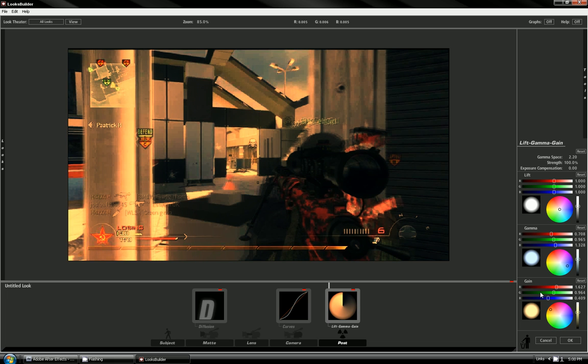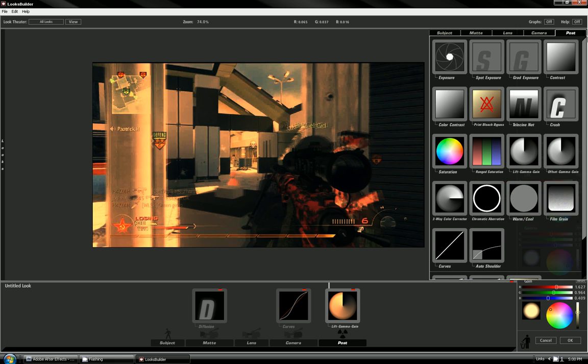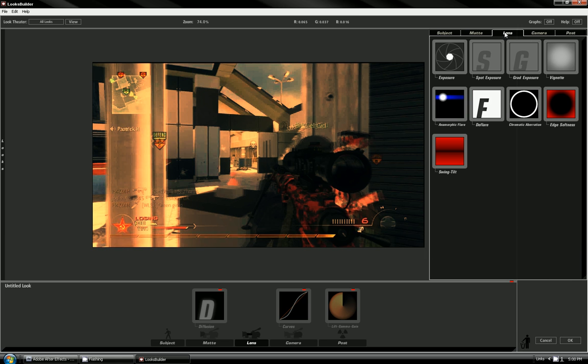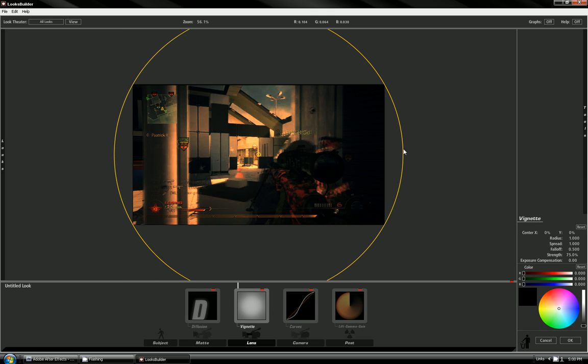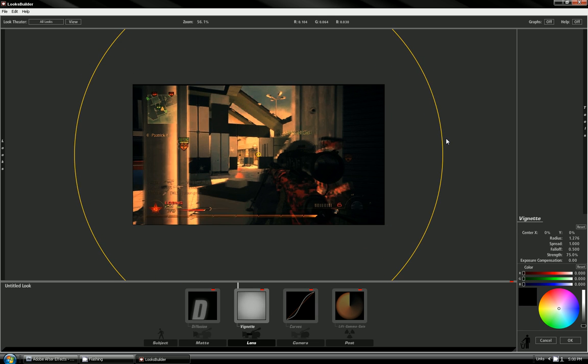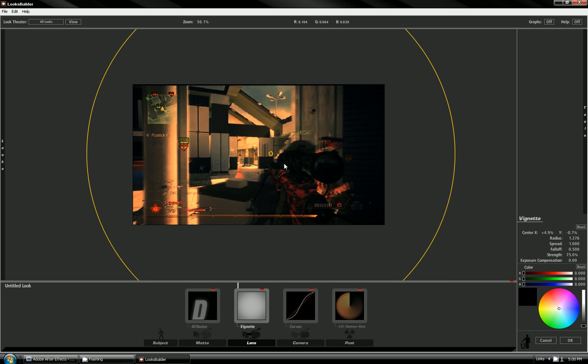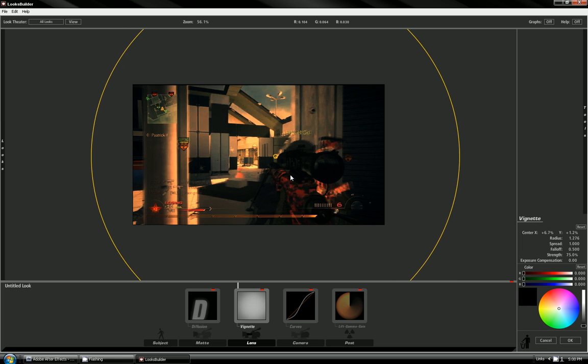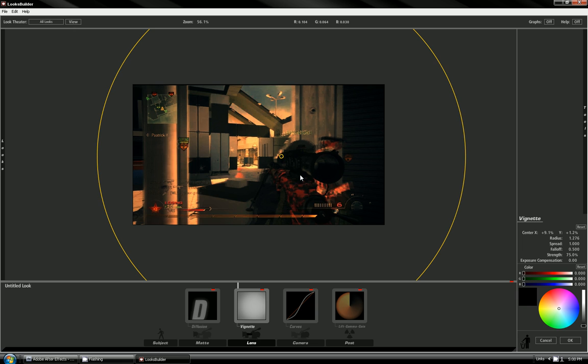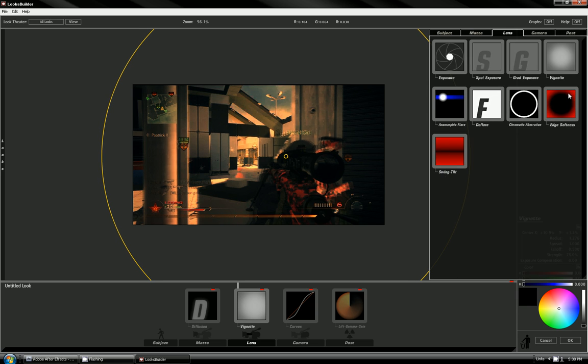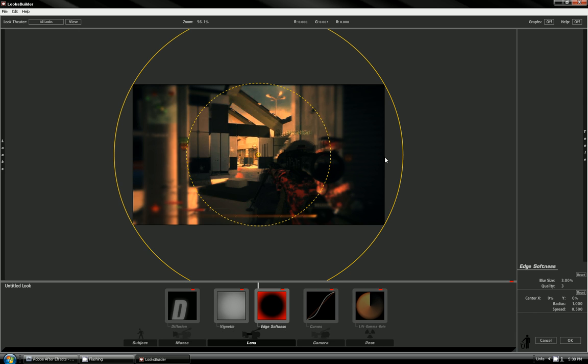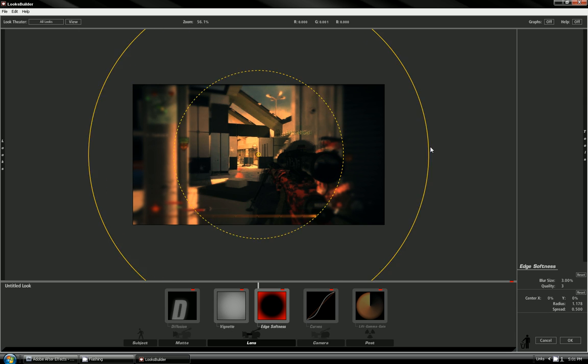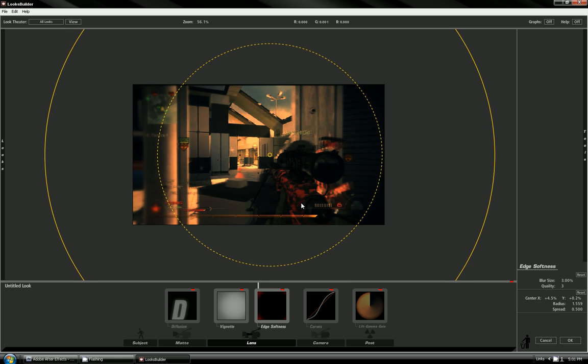Now you want to go to lens vignette. This is the cool part, it makes a nice dark vignette around your thing. Mess with it, try and make it not too dark, trying to get it balanced. And now you want to do soft edges. It's the same thing as the vignette but it's blurring it out, so it makes it even cooler, gives it a nice dreamy effect.